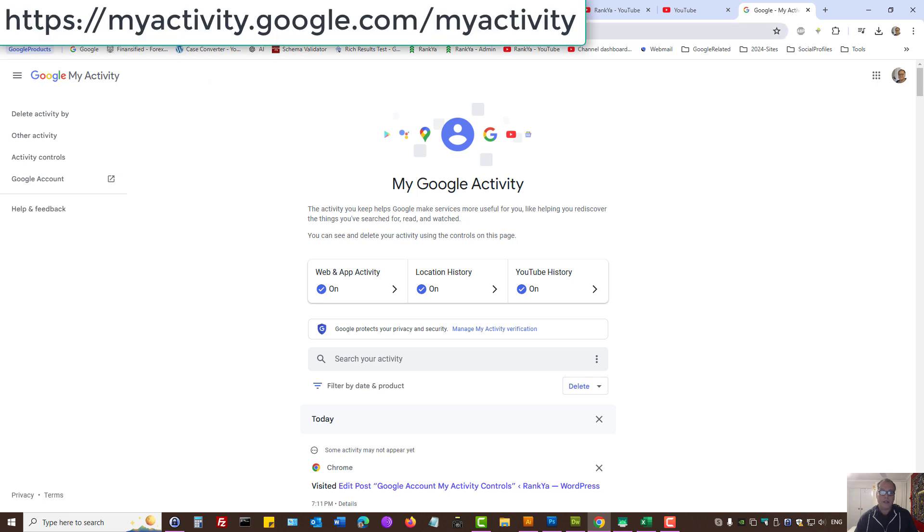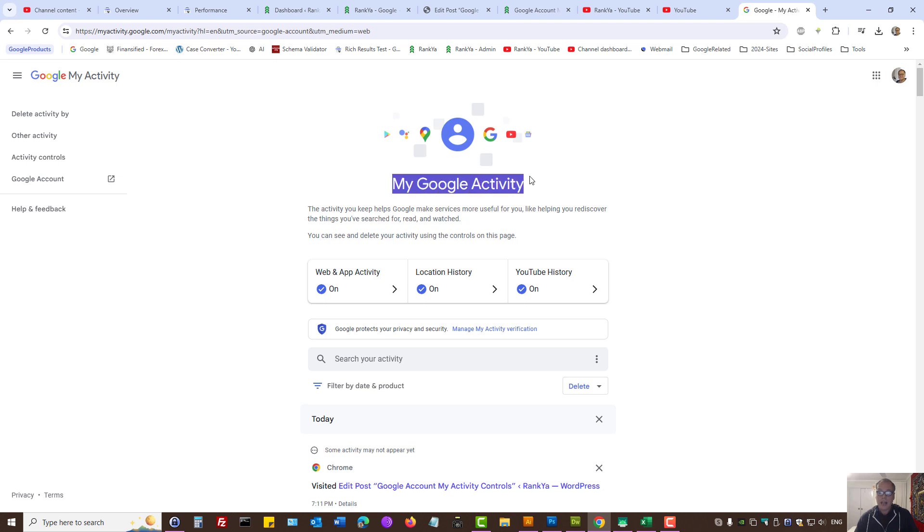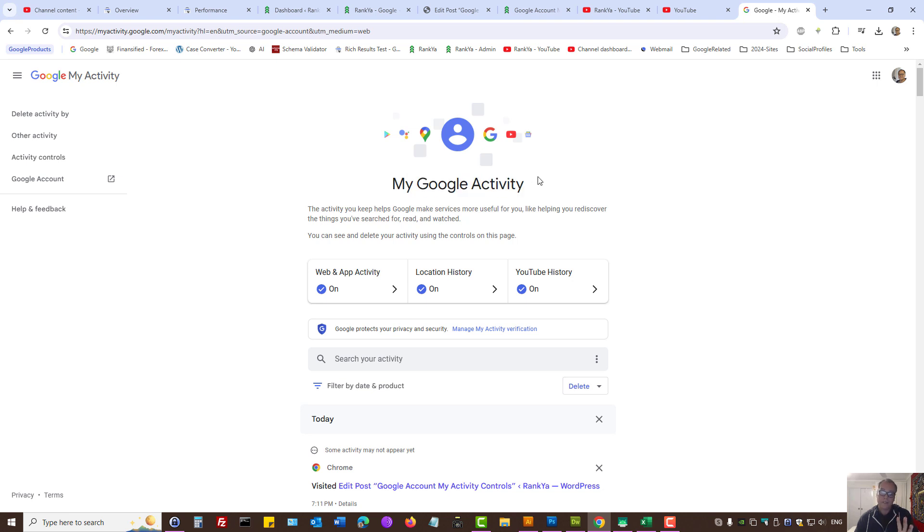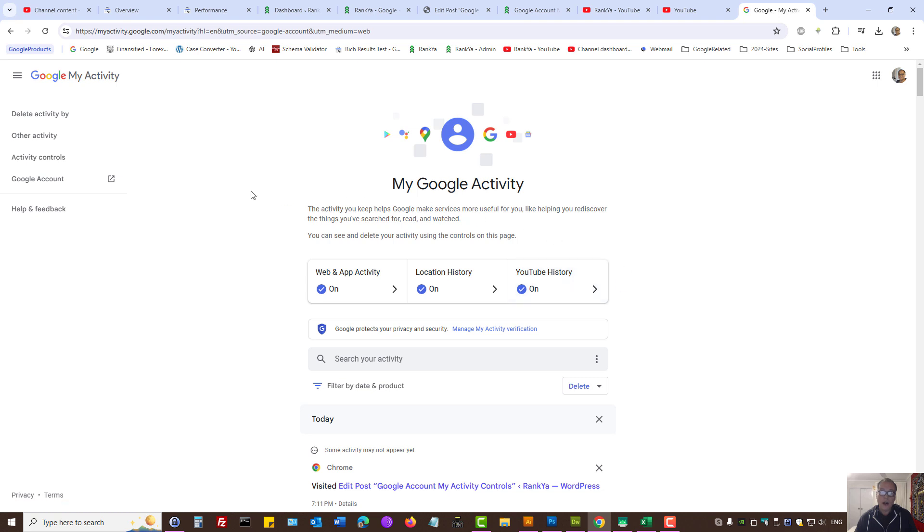This is the URL: myactivity.google.com. Here is how you can clear your Google account activity, whether it is for web and app, location history, or YouTube history or other Google products.